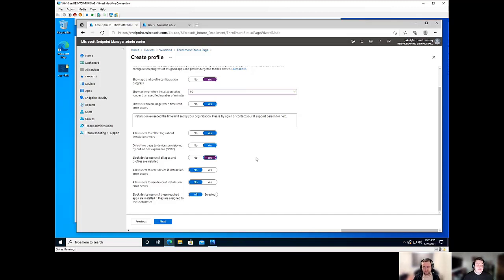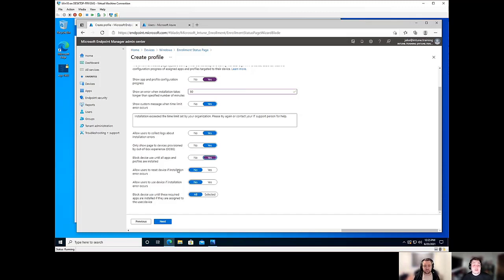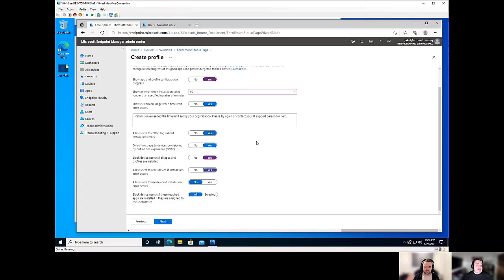Absolutely. And by having that on again, these next three options become available. We can allow the user to reset the device if the installation error occurs. Now this does default to no. I would strongly recommend changing this to yes.